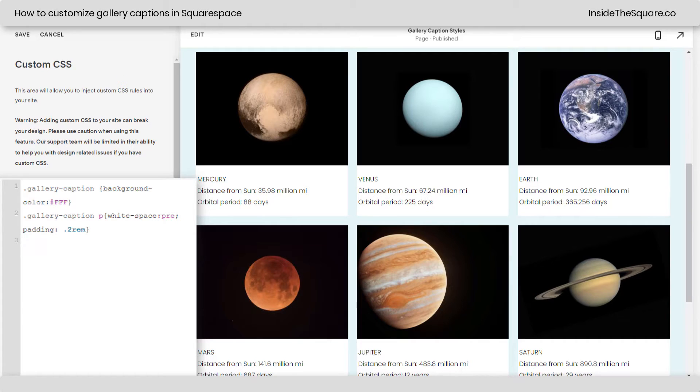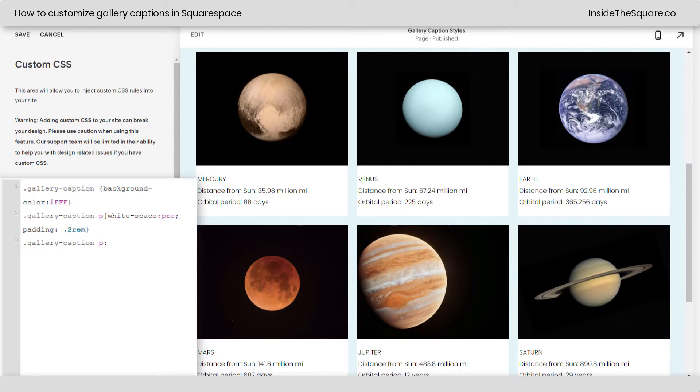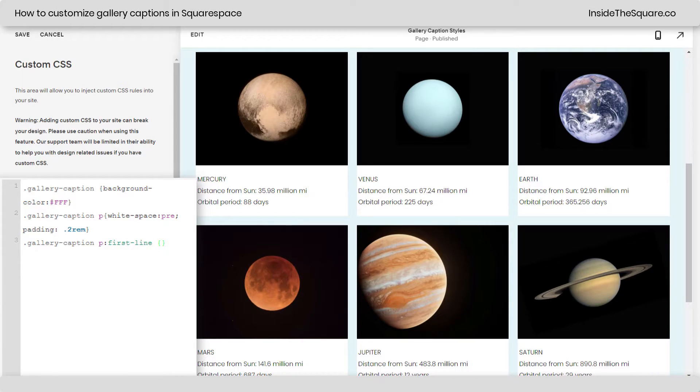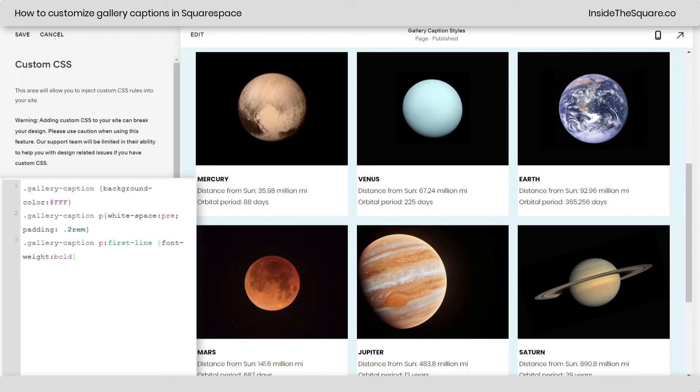We can do that with another line of code. Here, I'm going to say gallery caption P and then I'm going to add the little colon symbol and say first dash line. Here, I can open up a curly bracket and change just the text style of that first line. Let's start by making it bold. I'll say font weight bold and check it out.